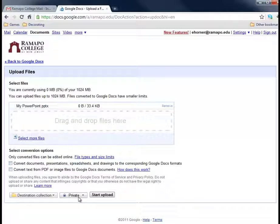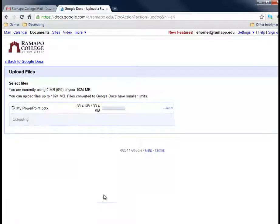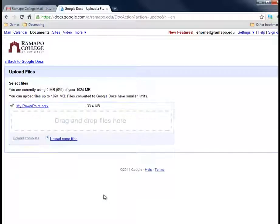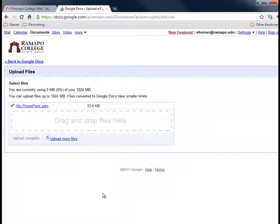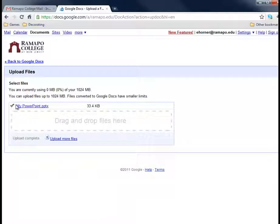So at this point, I'm also going to confirm that it's private, meaning that I don't want this shared amongst anybody else. I'm going to click on start upload and there it goes. And the little green check says that it's done.